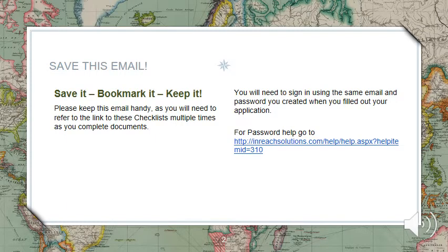When you received the orientation email, you probably noticed it had many links to additional information. I urge you to save this email, bookmark it, print it, or do whatever you need to do to keep it, because you will be required to access the checklists as you complete your parent education and prepare your dossier, and may need to refer to some of the information. In order to access the checklists in our portal, you'll need to sign in using the same email and password you created when you filled out your application.